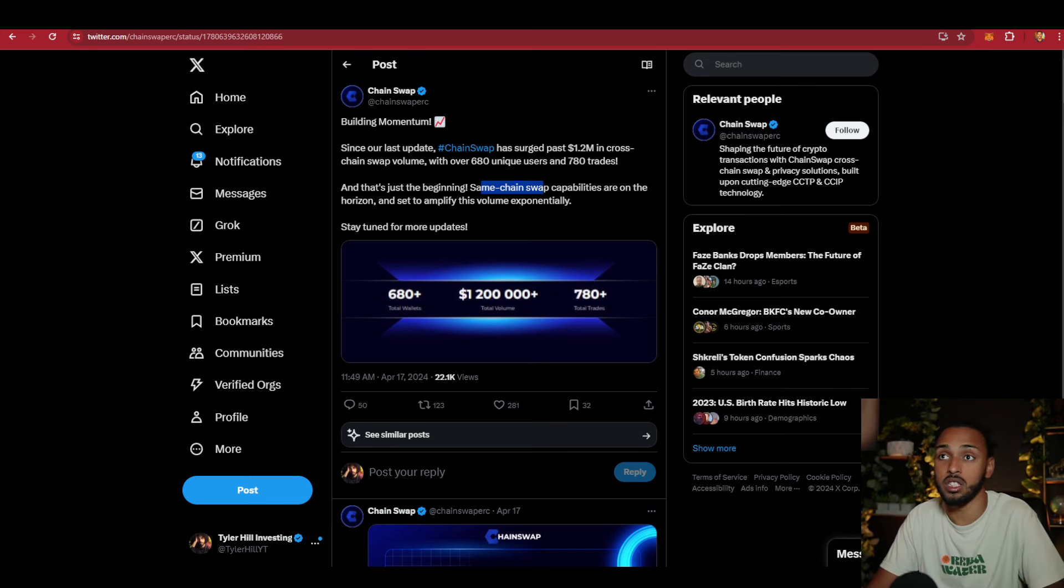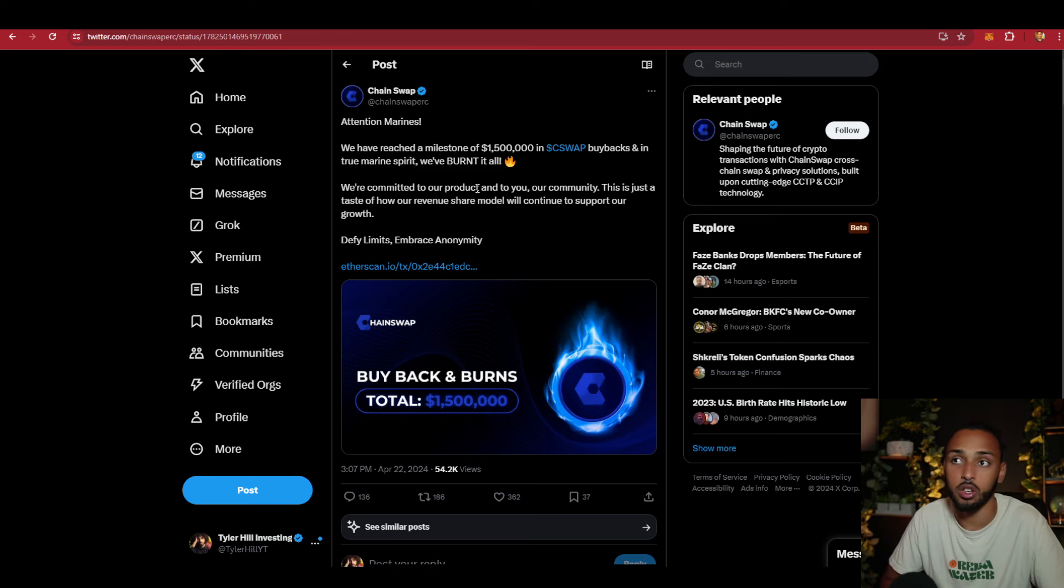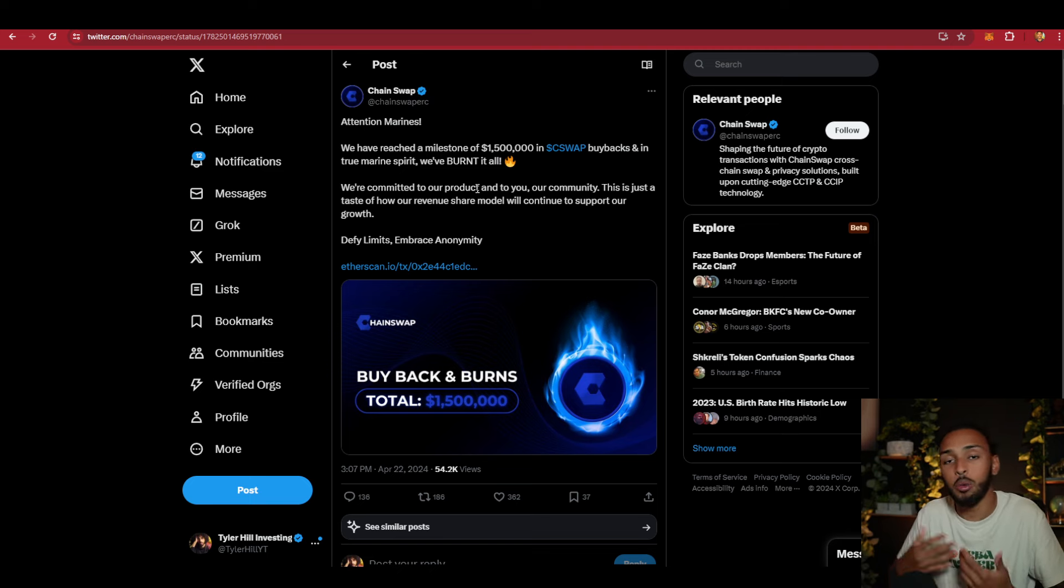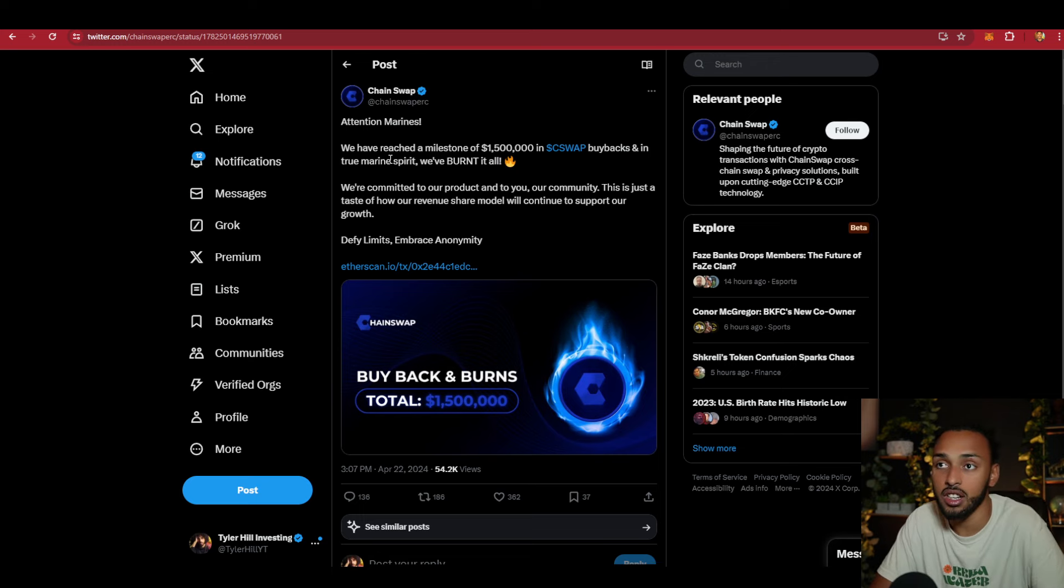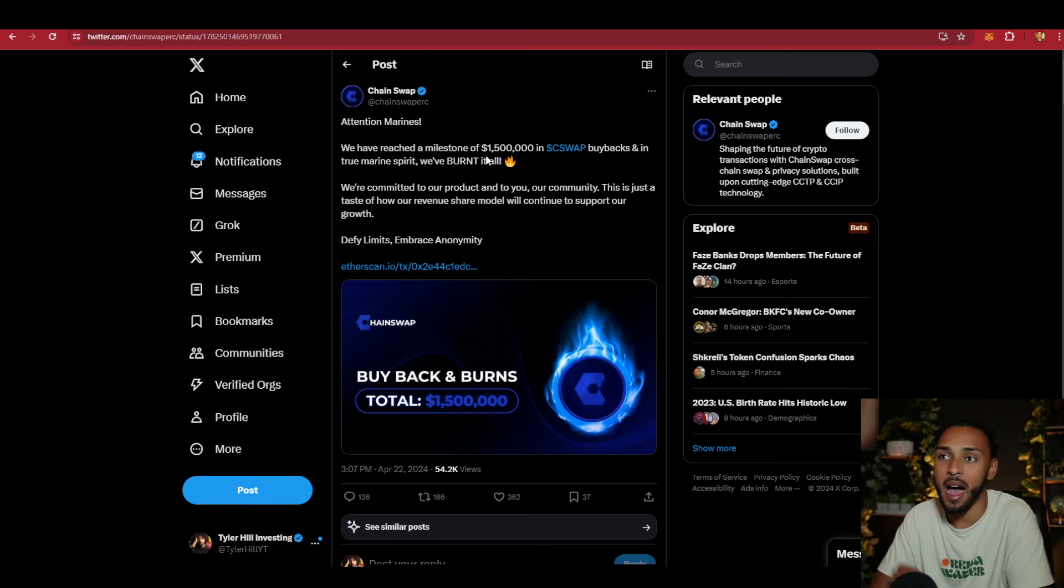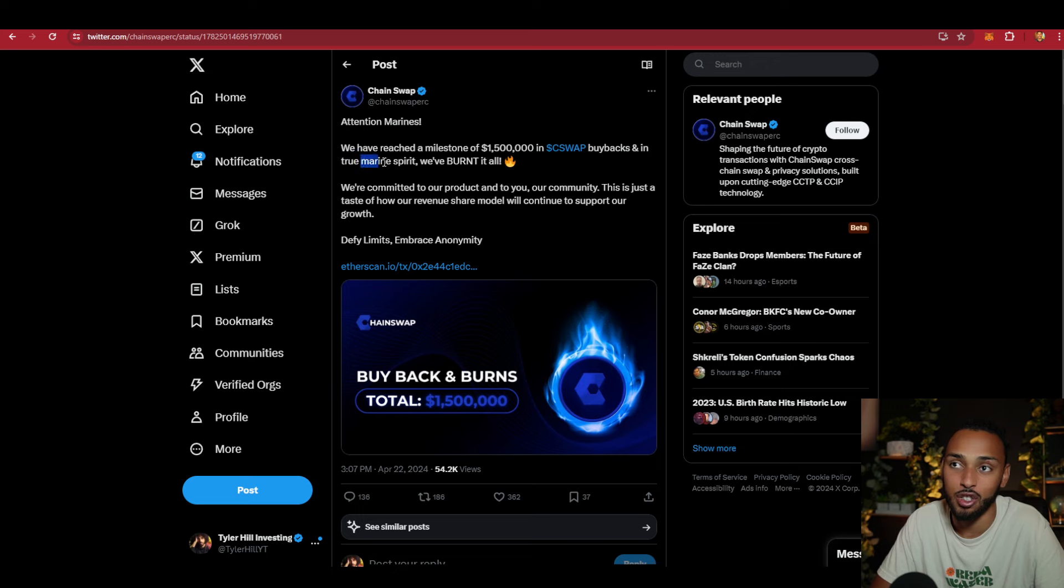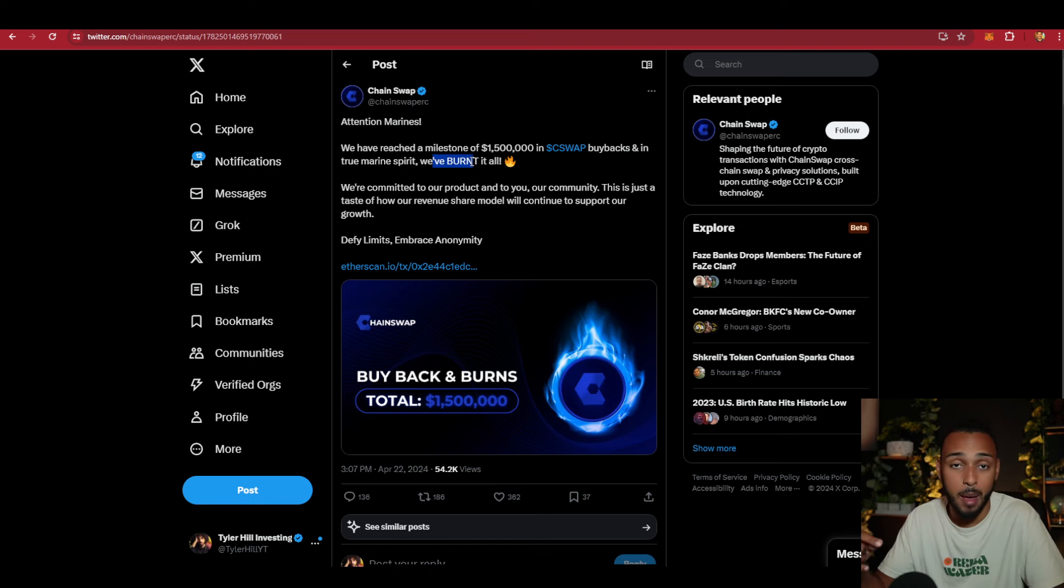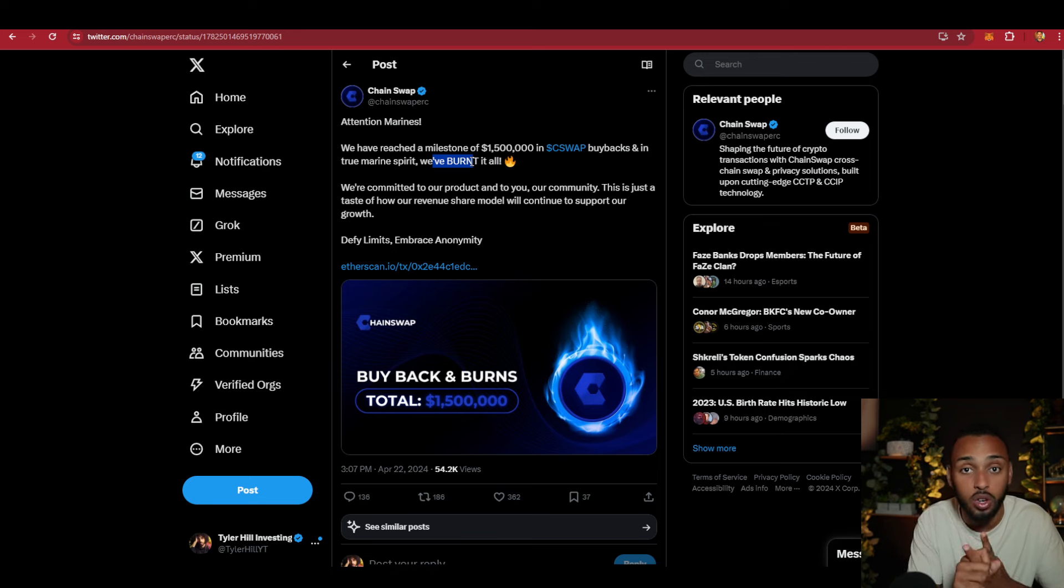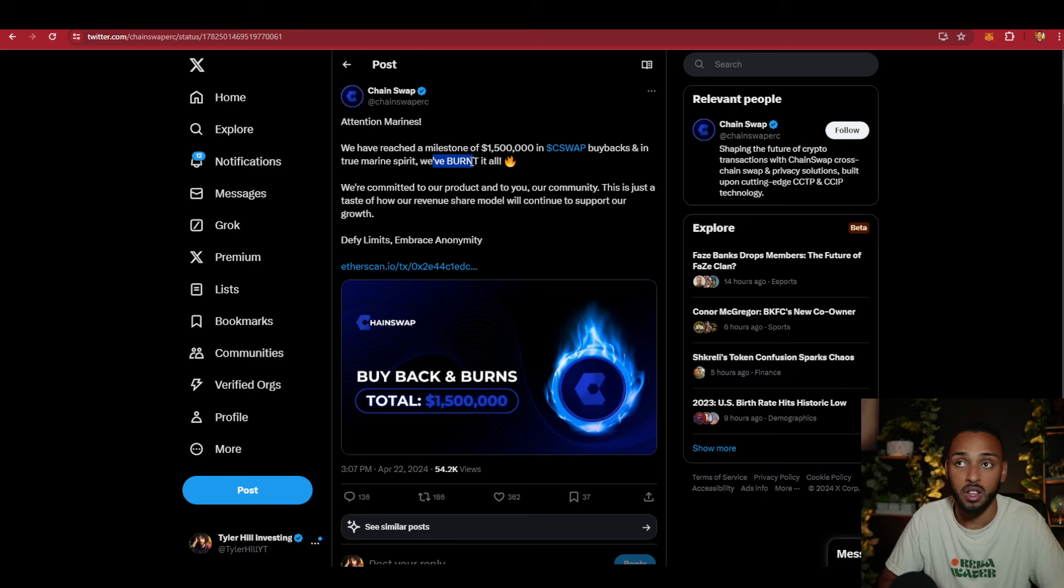Now that same-chain swap compatibility is released, volume has gone up even more. One of the key aspects of their utility is that as they generate more volume and revenue, they consistently buy back and burn the C-swap token. They have reached a milestone of $1.5 million in C-swap buybacks and burns. On top of that, they also re-inject some revenue into liquidity and back to holders because there is a revenue share functionality with the token itself.